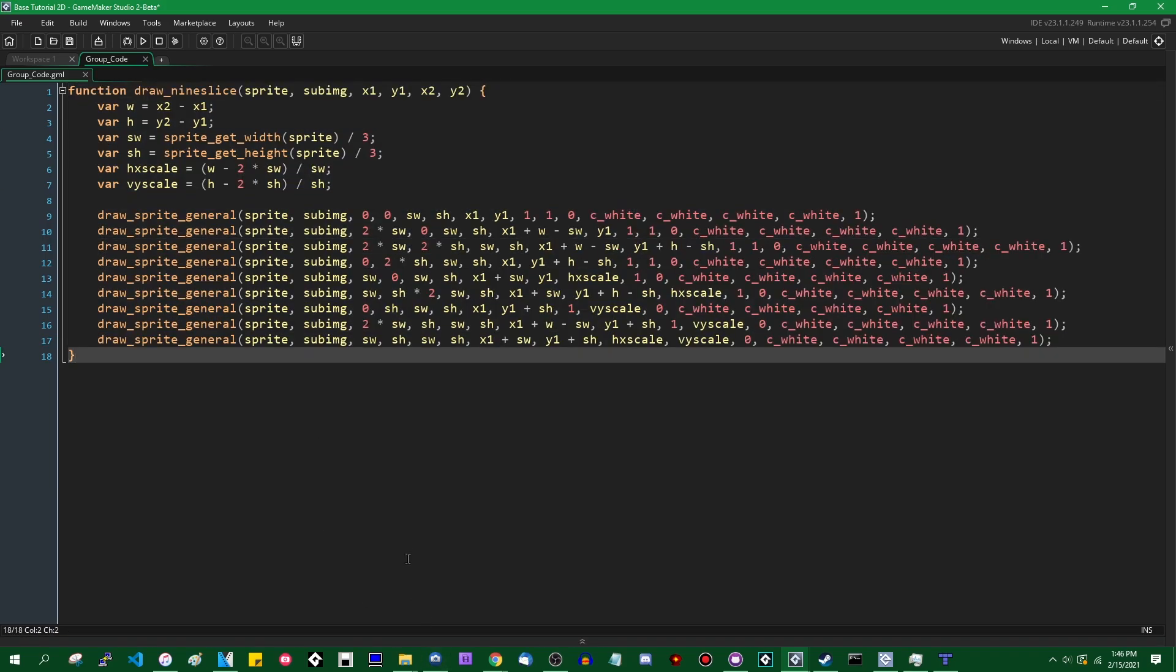Up until about a week ago, if you wanted to use a nine slice in GameMaker, you would have had to write your own code for it, and it would have been kind of gross and just a monolithic block of code that looks kind of like this. It's not the most elegant thing you've ever seen.